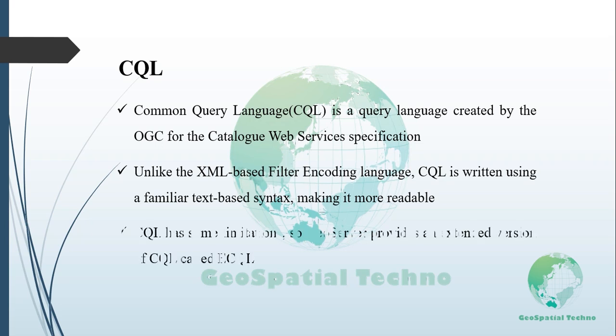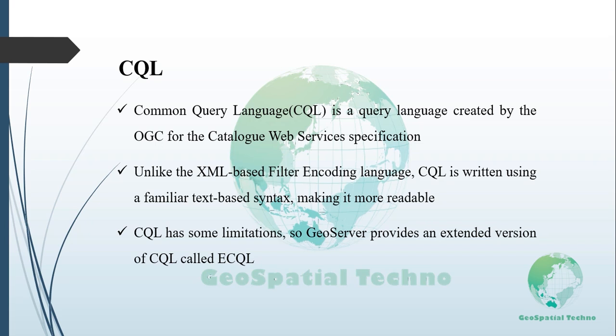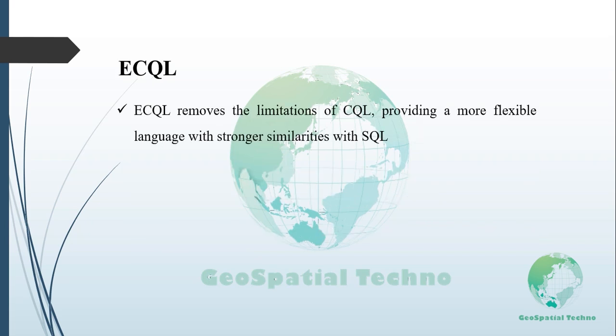However, CQL has some limitations. For example, it cannot encode ID filters, and it requires an attribute to be on the left side of any comparison operator. For this reason, GeoServer provides an extended version of CQL called eCQL. eCQL removes the limitations of CQL, providing a more flexible language with stronger similarities with SQL.